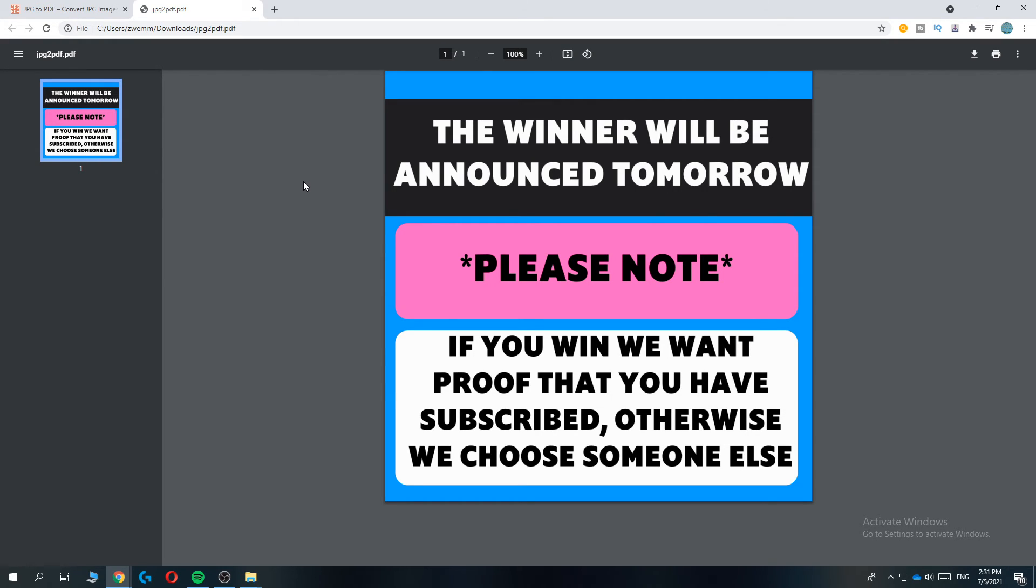If this video helped you out, please leave a like, please subscribe, and see you next time. Have a good day!